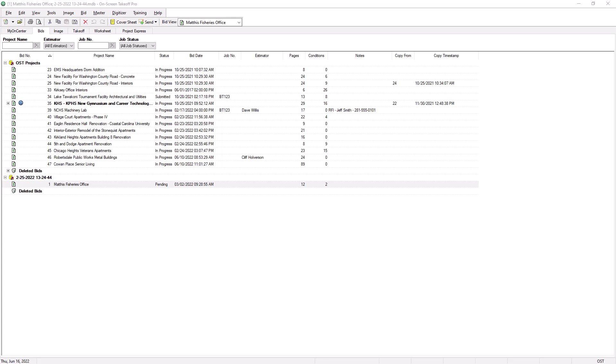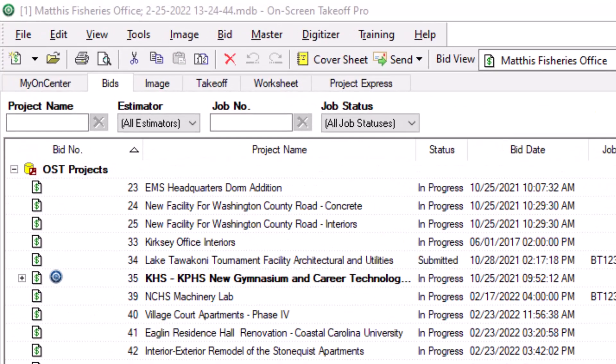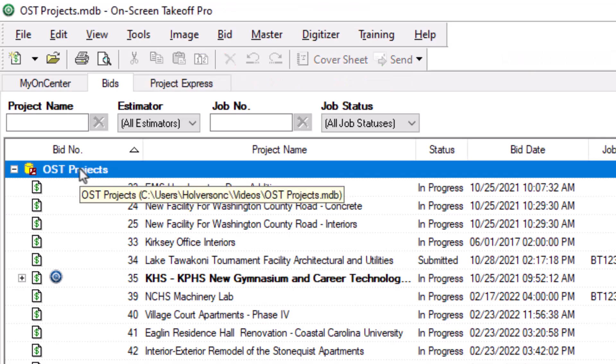Let's begin by importing a bid file. The first step, just like when you're creating a new bid, is to select the database into which you want to import this job file from the bids tab. You can either click directly on the database name, or you can select a bid from within the database.